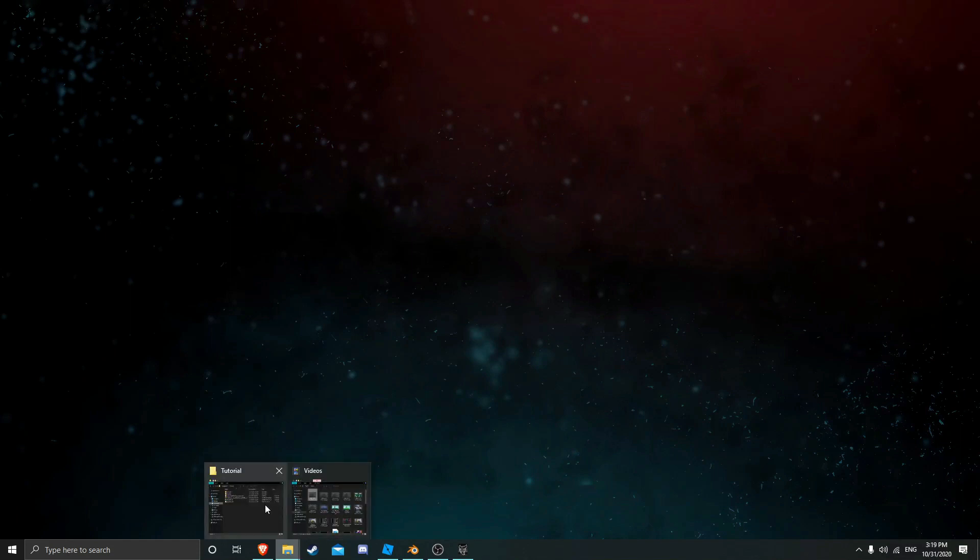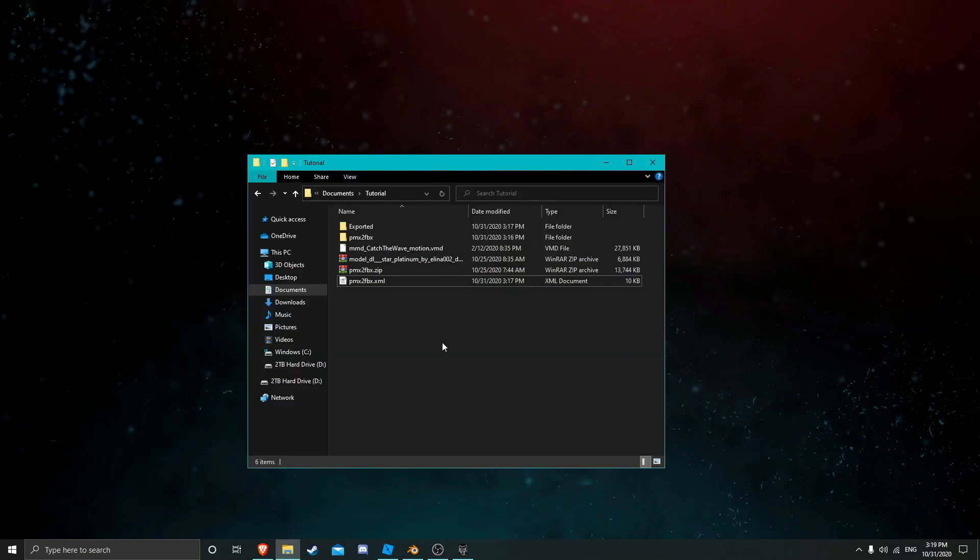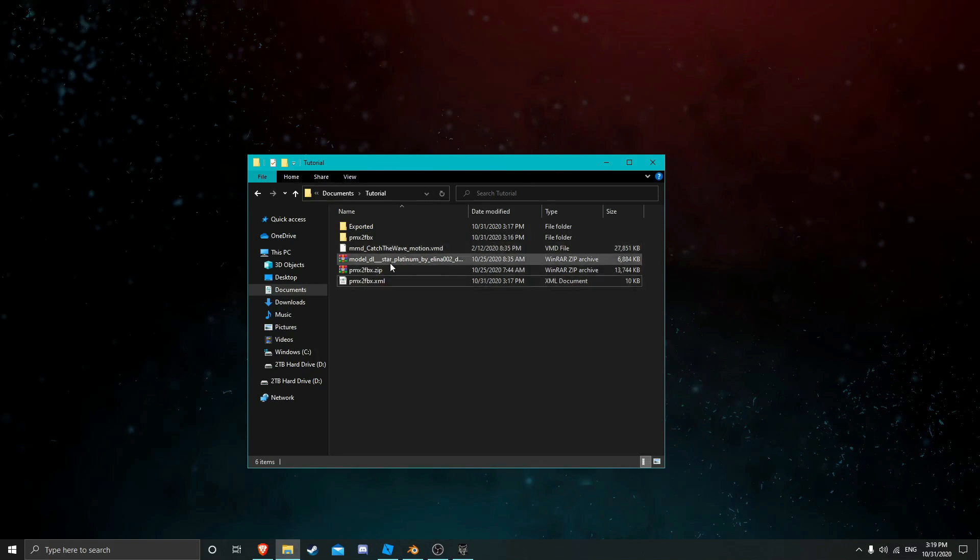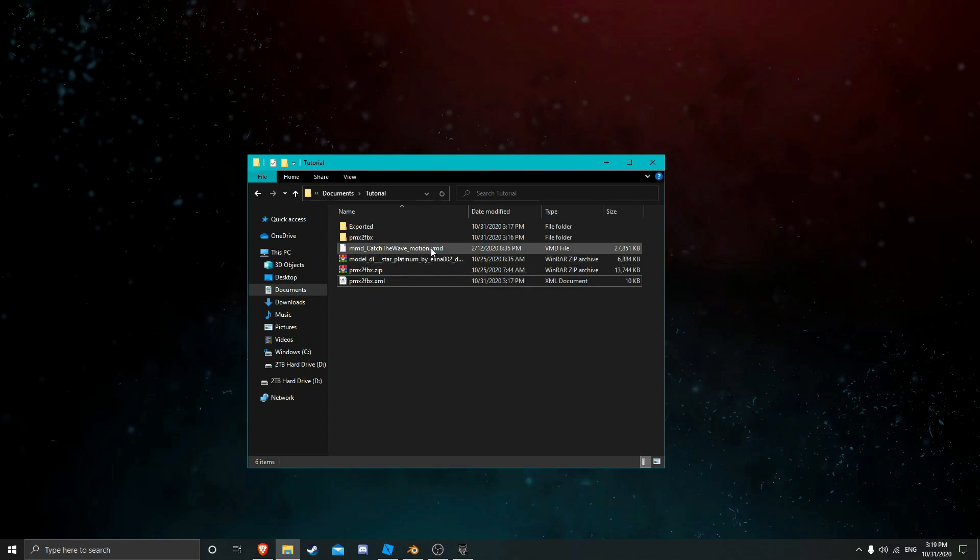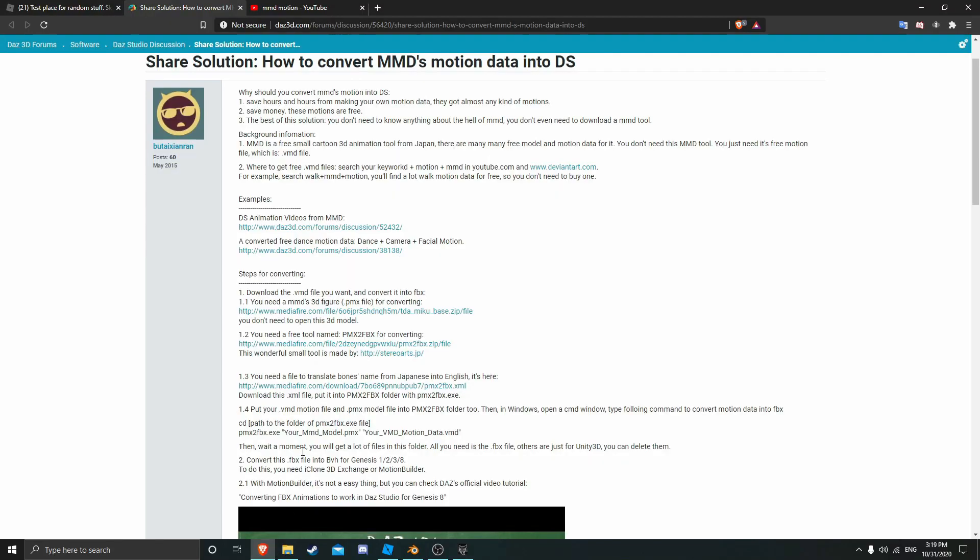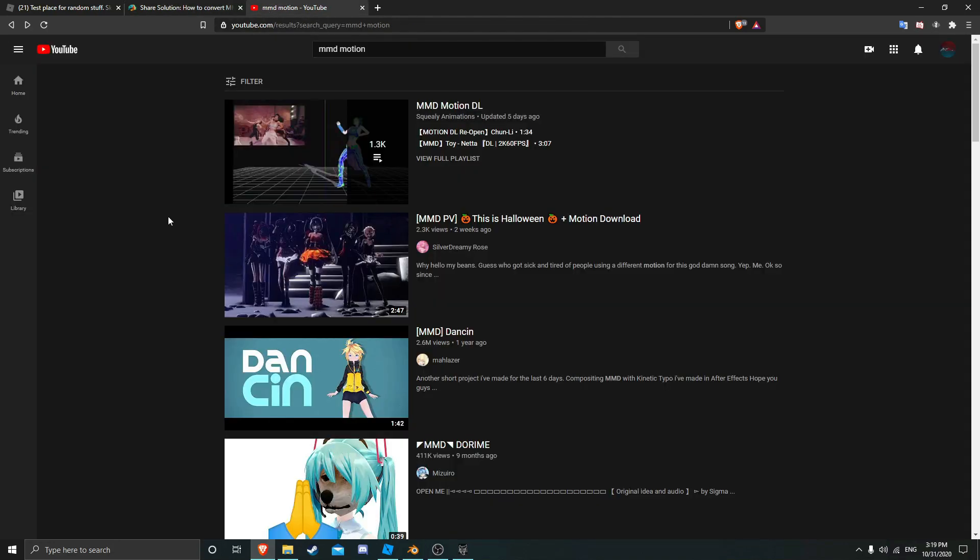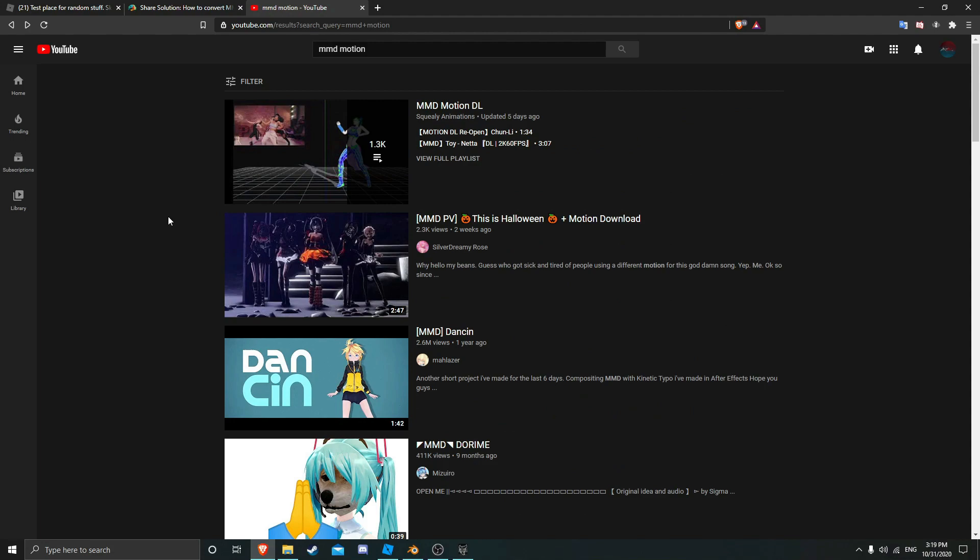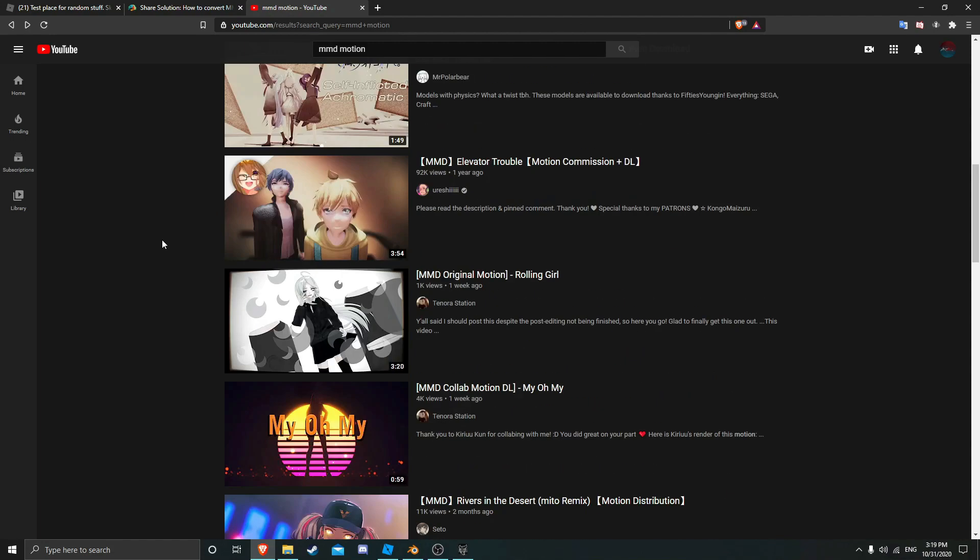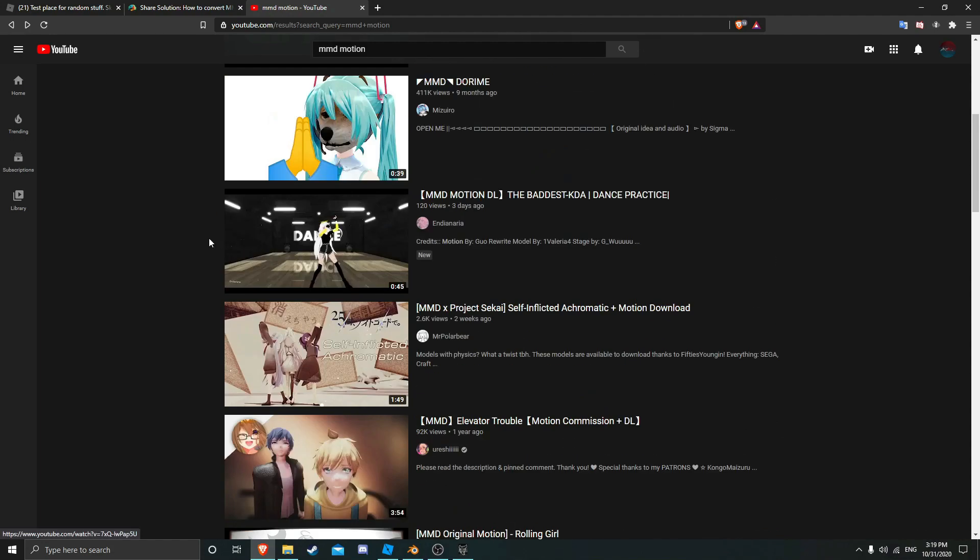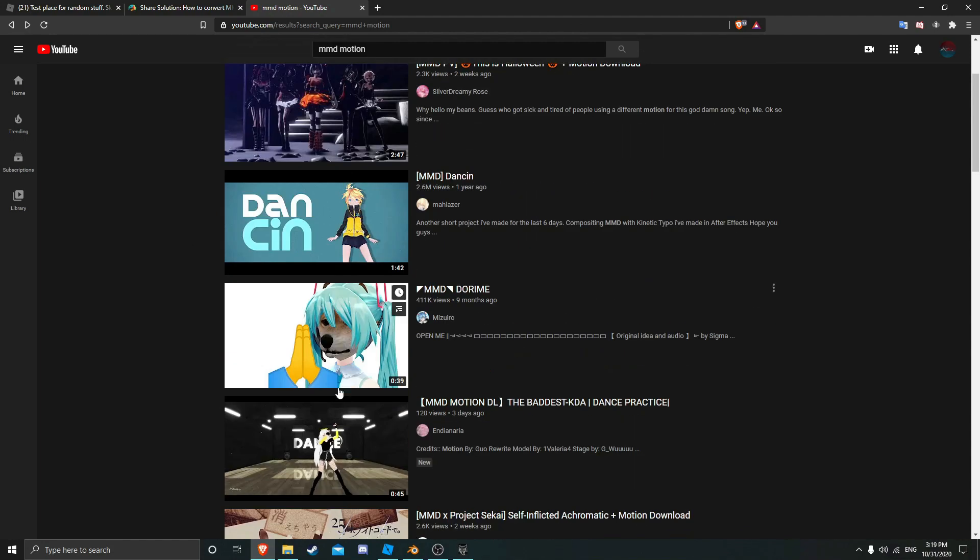Everything you're going to need is right here. You're going to need a model, you're going to need a motion of course, and then you're going to need this which will also come from this website right here. This is where I learned a lot to convert it into FBX. I'll link everything down here. Also if you want a motion you can just look them up on YouTube as well.